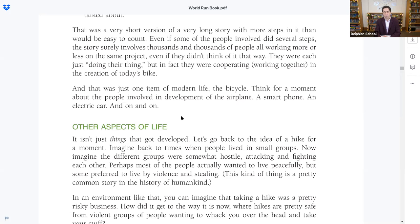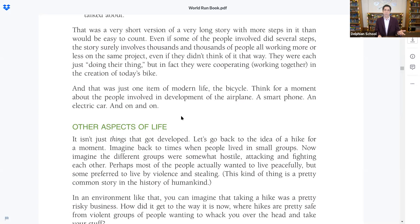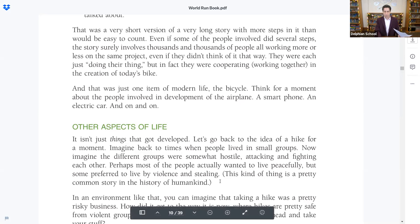All that was just one item of modern life — the bicycle. Think for a moment about the people involved in the development of the airplane, a smartphone, an electric car, and on and on. Pretty amazing to imagine. These things are pretty complicated and involve a lot of different people to help create.